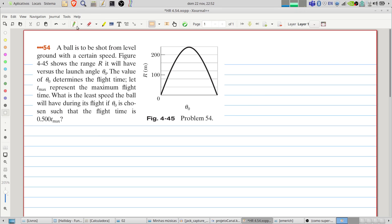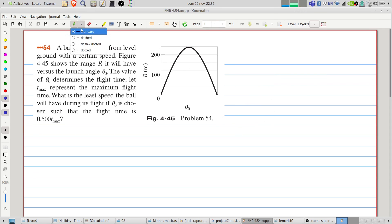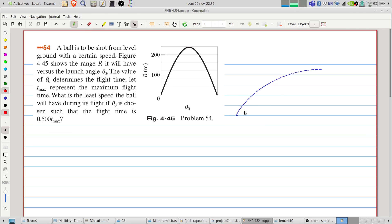Let's start by remembering that the movement of the ball will follow a parabolic trajectory. Here we represent the initial velocity of the ball, V0, and also the launch angle, theta zero.